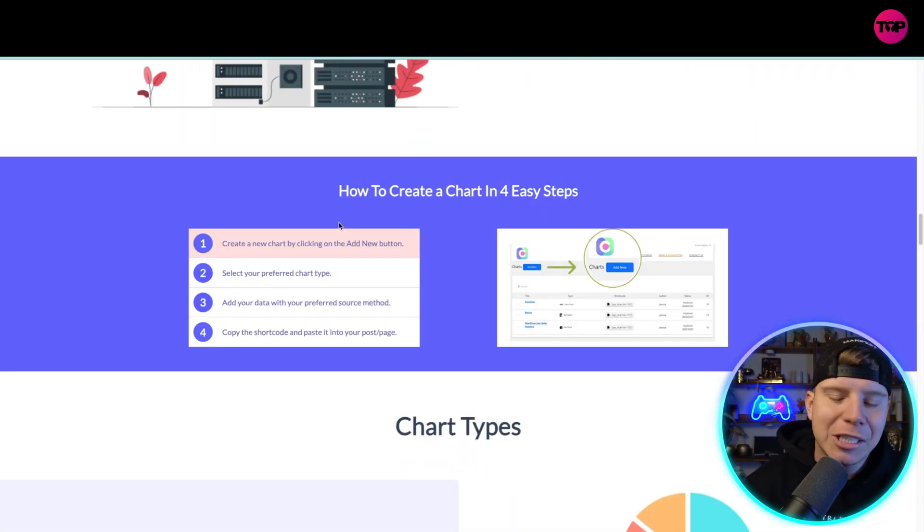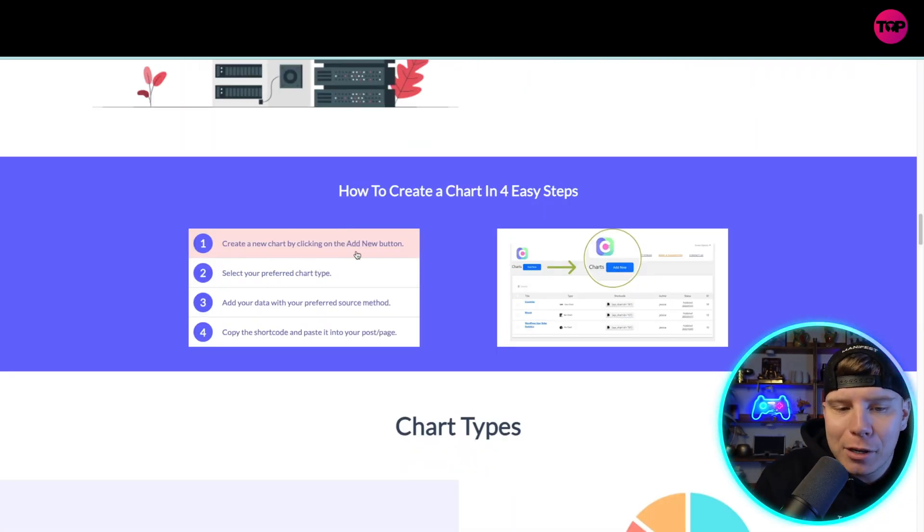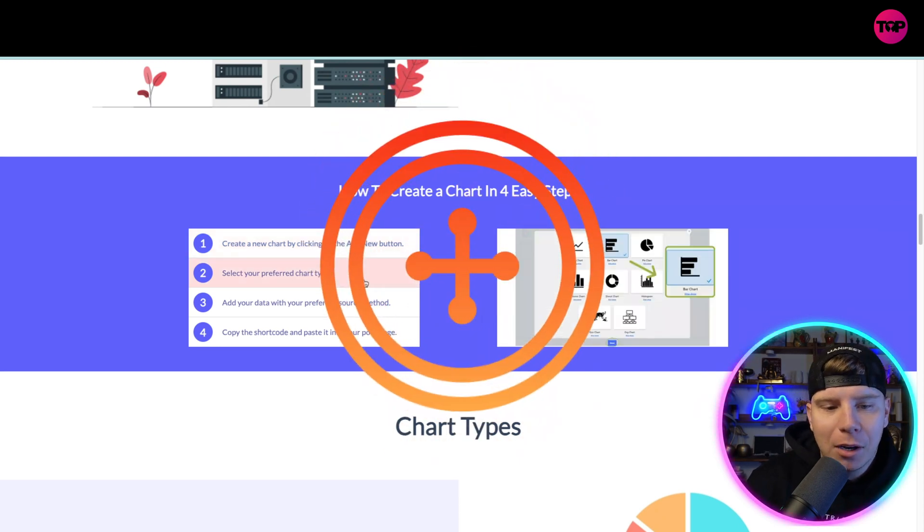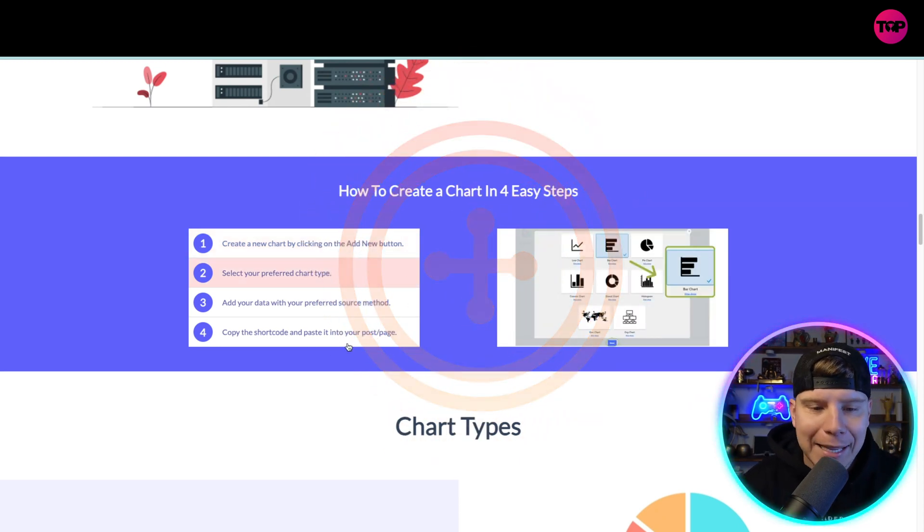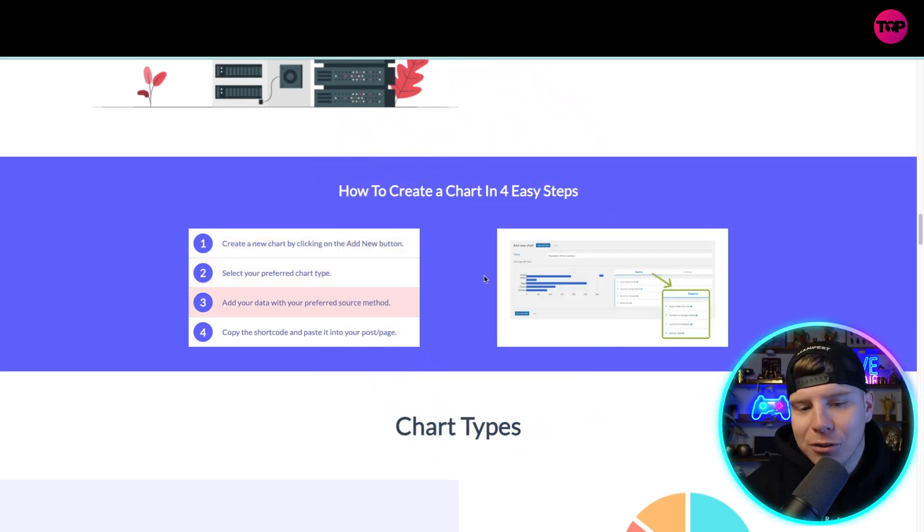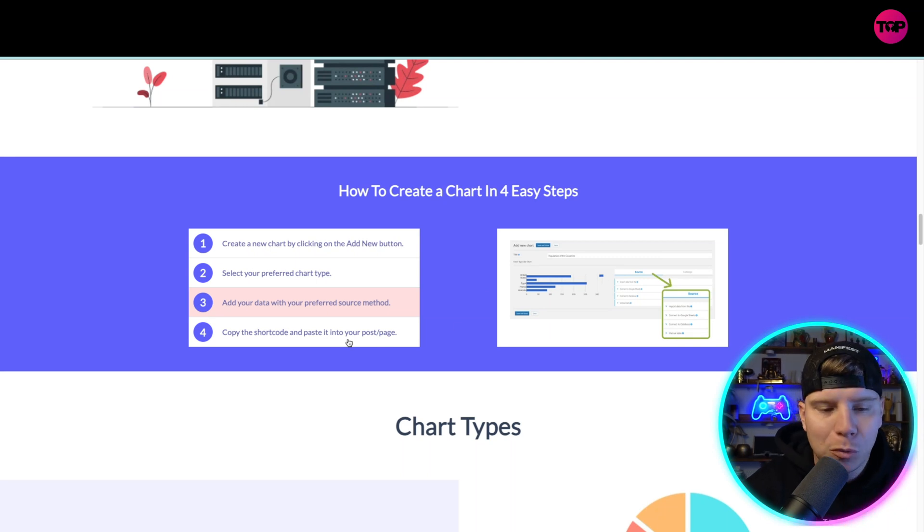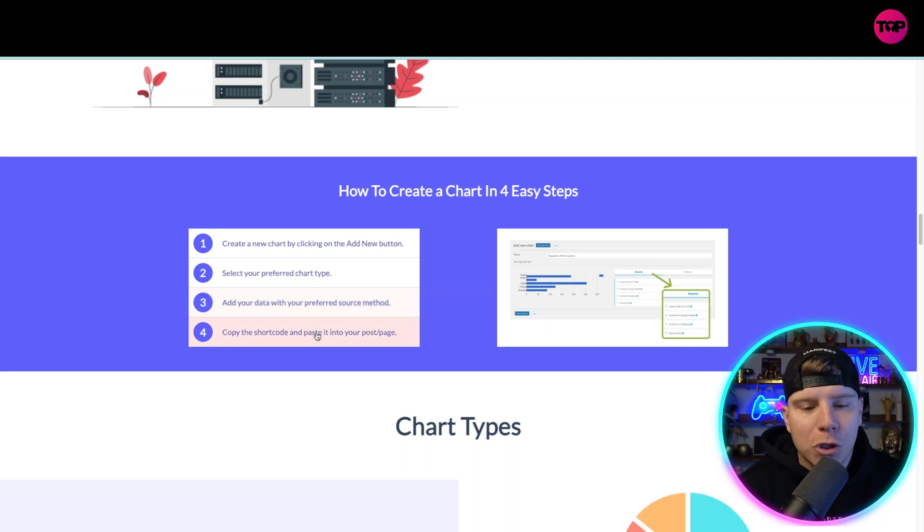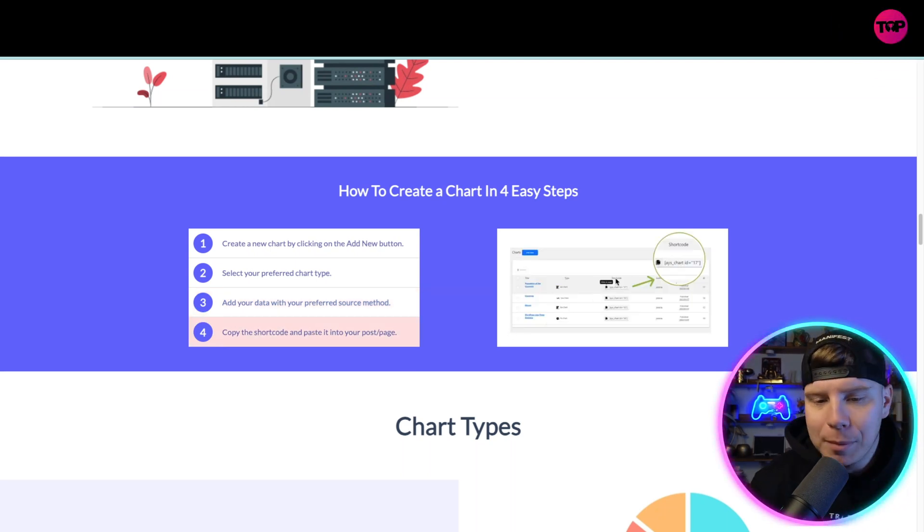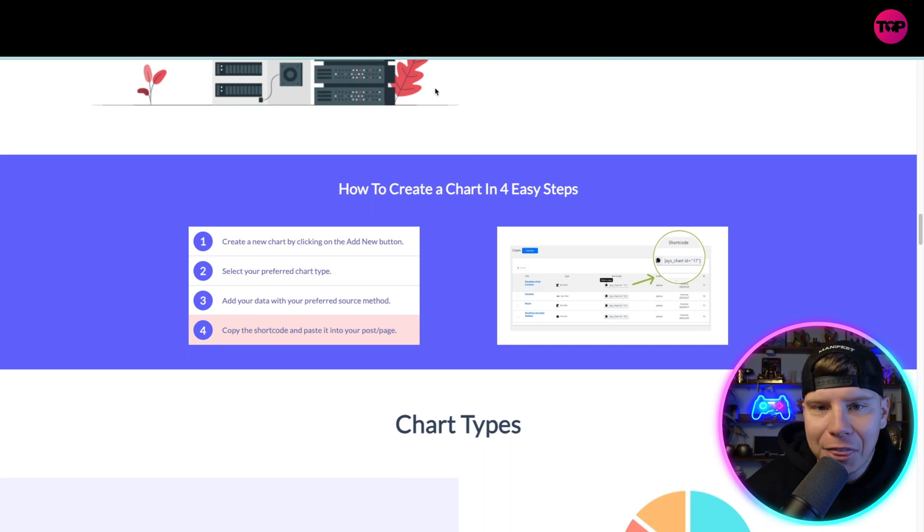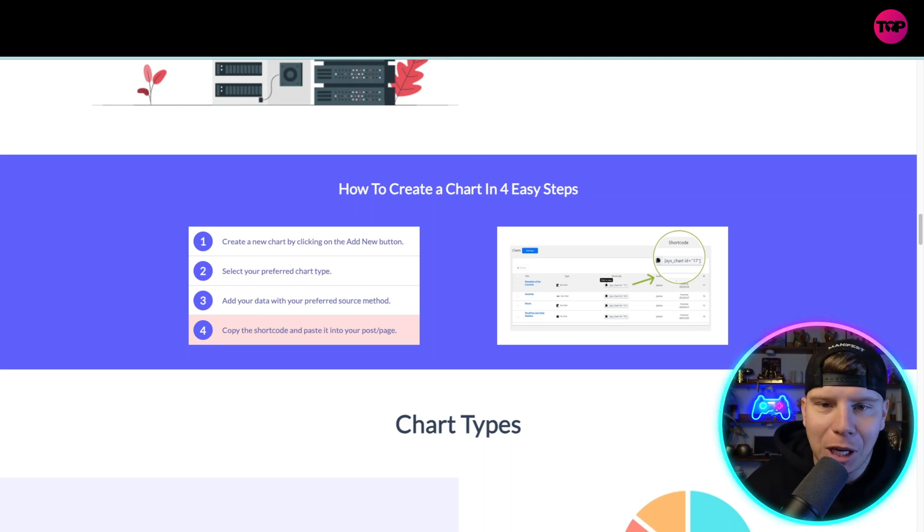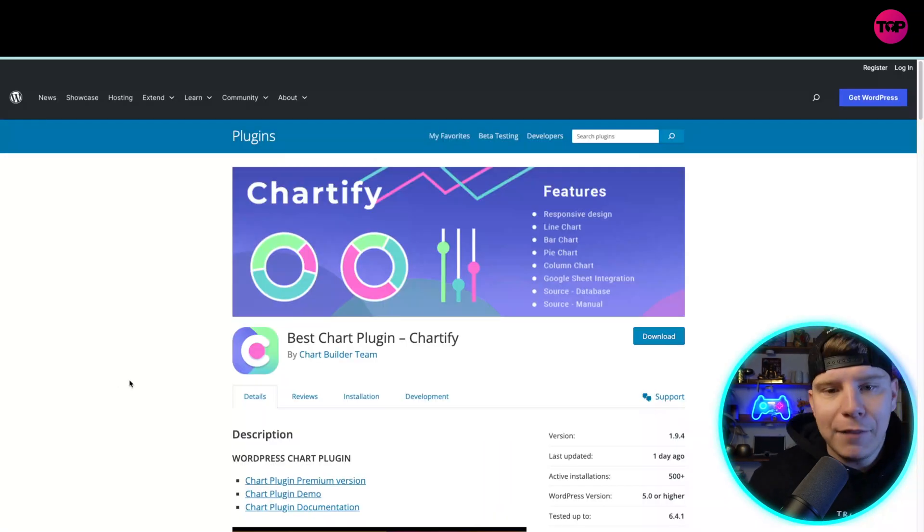The chart creation is super easy. The first thing you do is create a new chart by clicking the add new button, then select your preferred chart type out of the 22 that I've mentioned. Add your data or preferred source method, which is super easy, and copy the shortcode and paste it into your post and page. I can't think of an easier way to set up charts on a plugin.